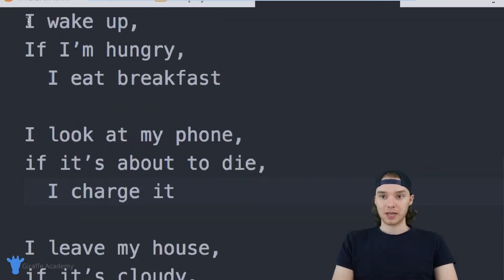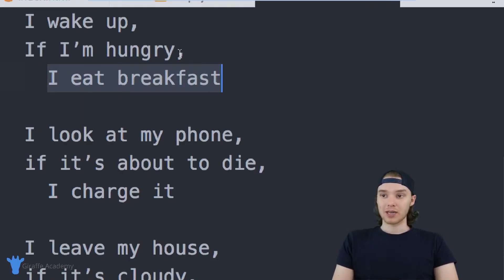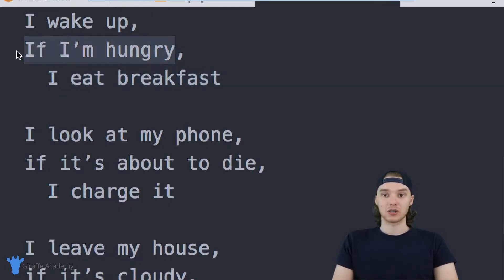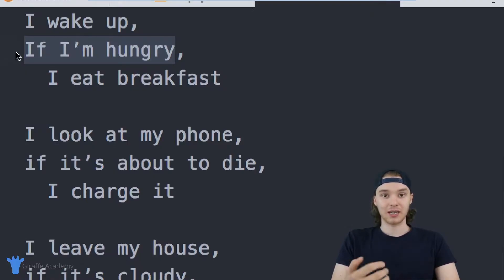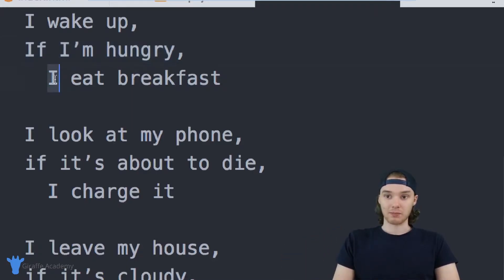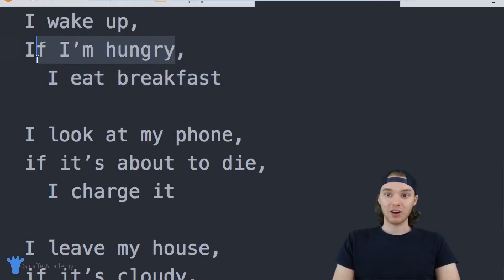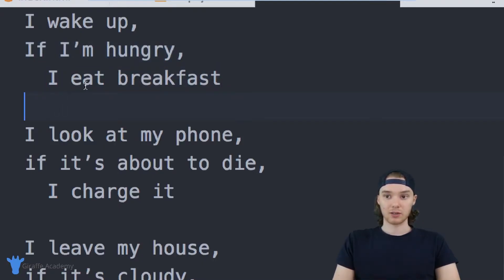Here's one up here — it says: I wake up; if I'm hungry, I eat breakfast. This is actually an if statement. You'll notice we have this condition: if I'm hungry. This is either true or it's false. If this is true — if I am hungry — then I'm going to go ahead and eat breakfast. But if I'm not hungry, in other words if this is false, then I'm just going to move on and not do anything.